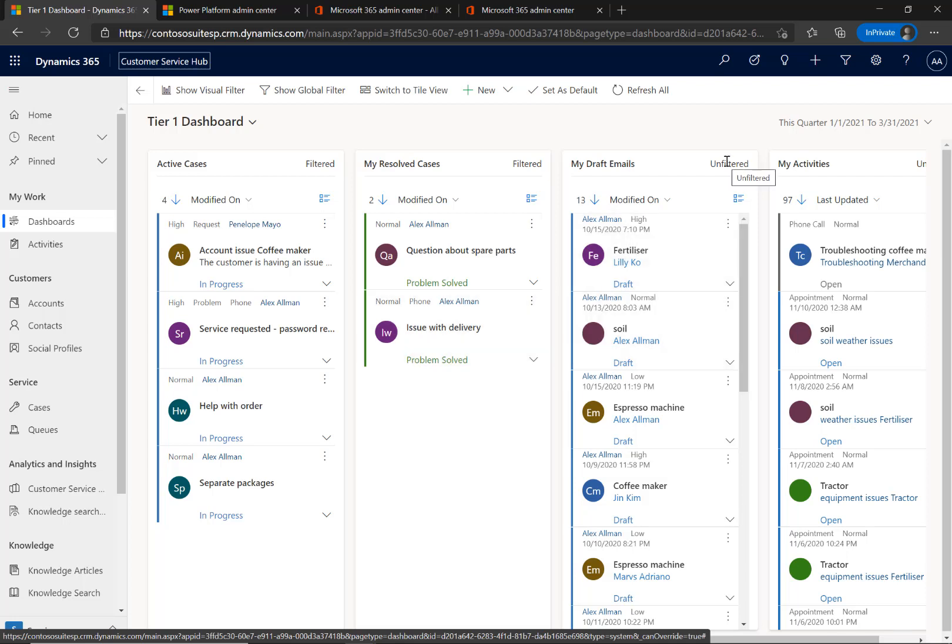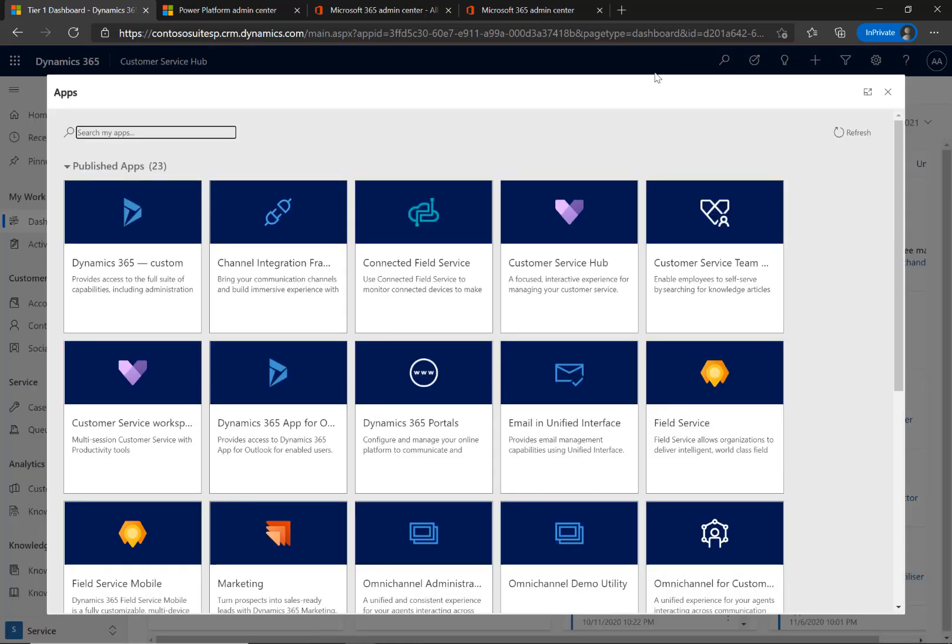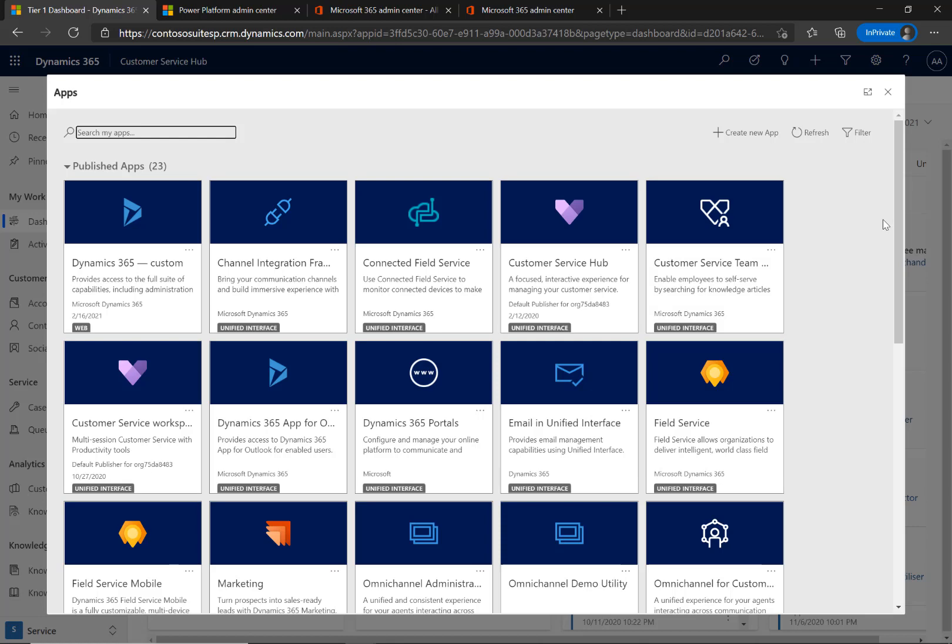Employees with this license can independently create cases and view knowledge articles stored in the Microsoft Dataverse, formerly known as the Common Data Service.